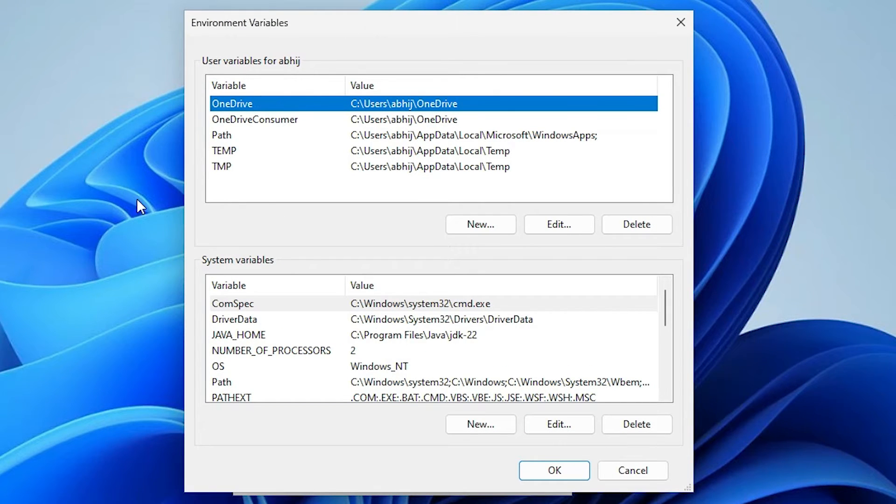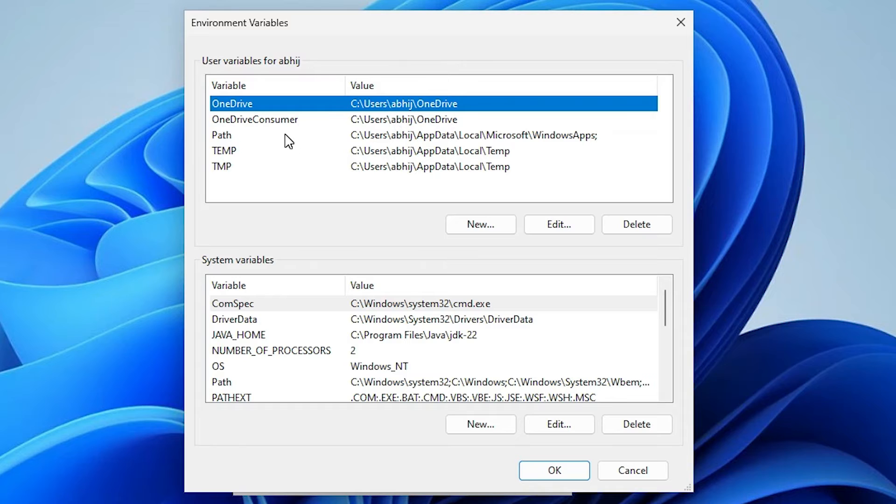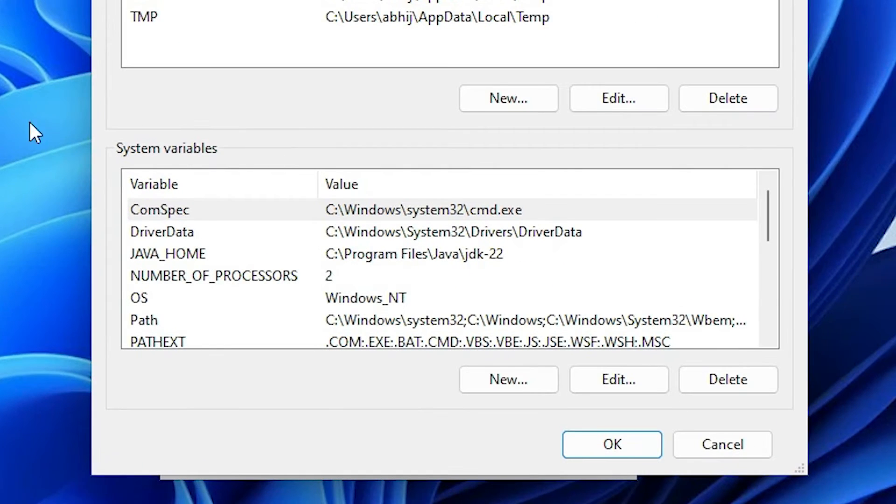First is our local user. If you use or add your path and Java home at your local user, then go to the top. I use the system variable, so I go to the system variable.